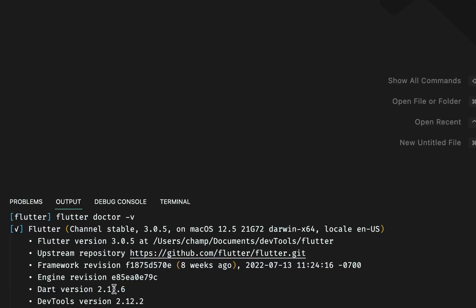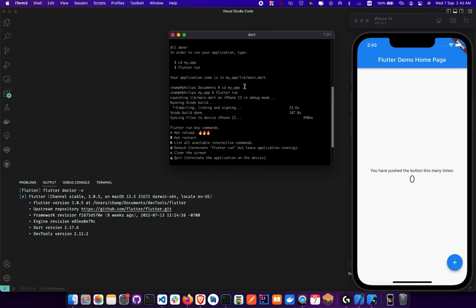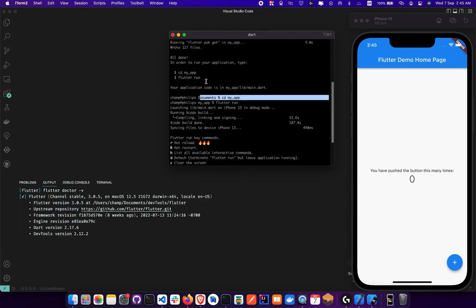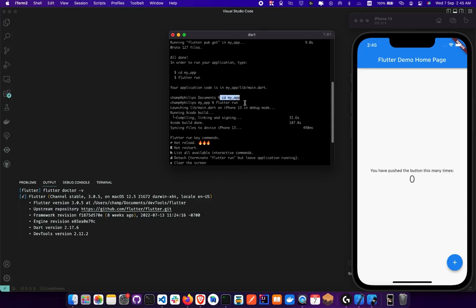If you've gotten to this point, you've done a lot and I'm happy you're ready to start getting into the nuts and bolts of building a Flutter app. If you missed anything from the initial episodes, the links are in the description and at the end of this video. Once everything is done, let's head to the next episode where we'll start building our apps — see you guys!